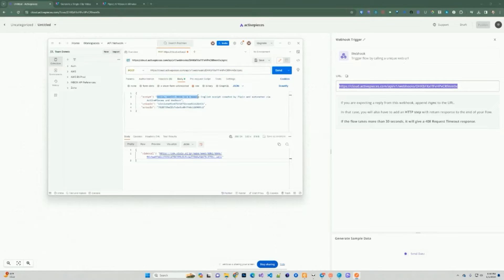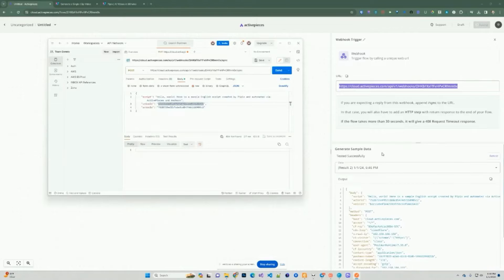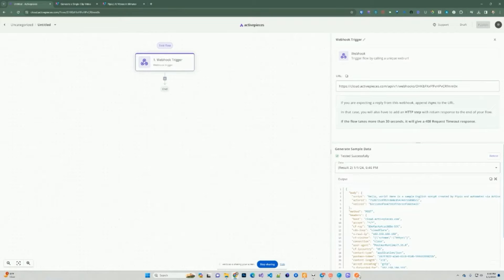We're going to paste the URL from the ActivePieces webhook trigger. We're going to use sync here because later we're going to want to respond back from this webhook. We're sending the script — for example, 'Hello world, here's a sample English script created by Pipio' — and we're also passing in the voice ID and actor ID. We send this over to ActivePieces, and as you can see, it generated the sample data based on what was sent from Postman. Here's the script, actor ID, and voice ID that we passed in, and we can use that for the next step.